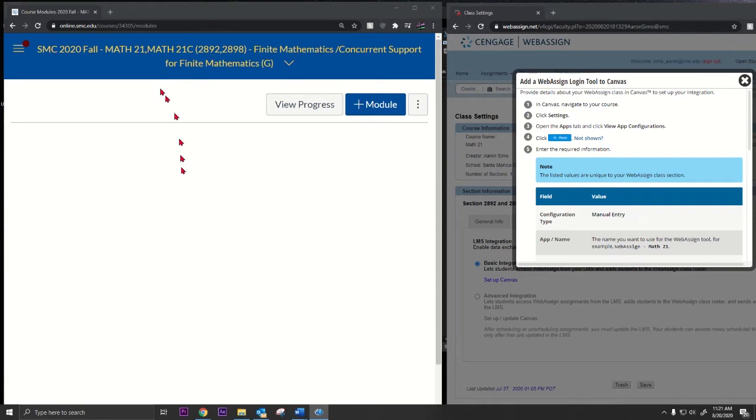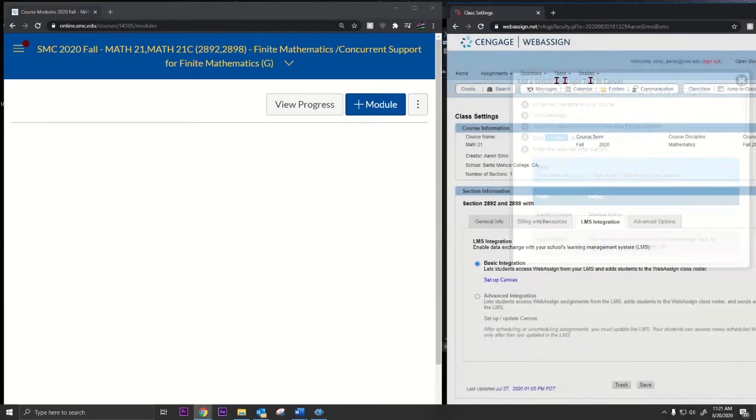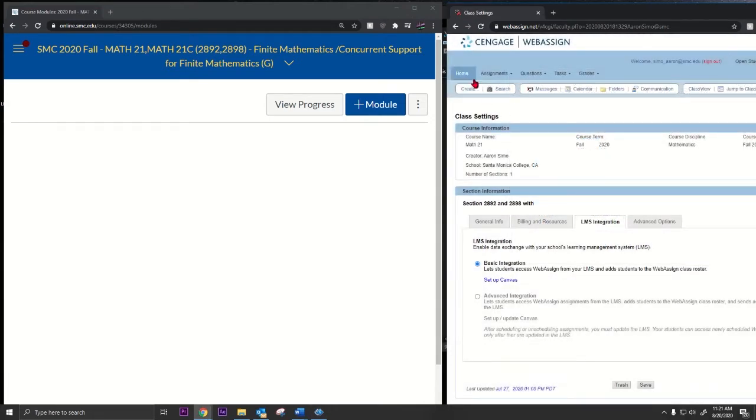Hey what's up everybody, I'm going to show you how to add WebAssign to your Canvas shelf. So what you're going to do is go to your course in WebAssign.